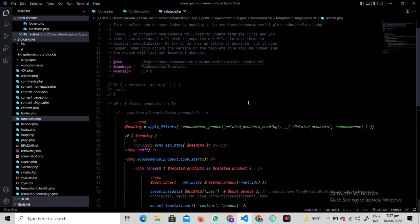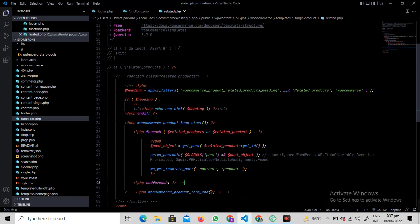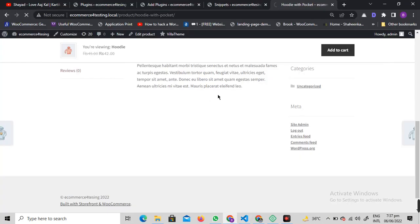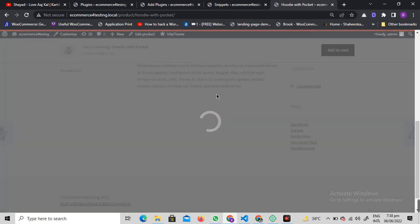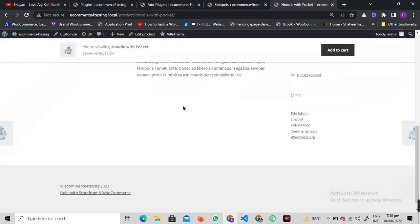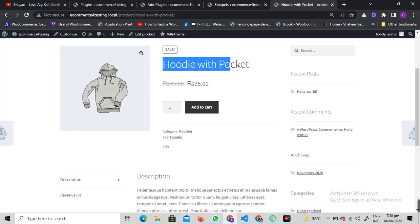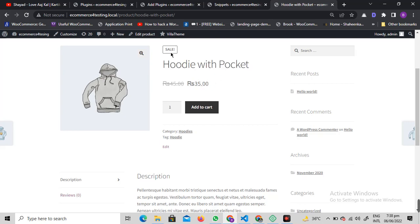But what you can do, what is basically recommended, is you can just create a copy of this related.php file in your theme folder, and that will basically be an empty file without any code. So if this file is empty like this, there's no possibility that the website can show these related products over here.